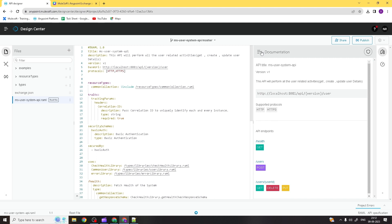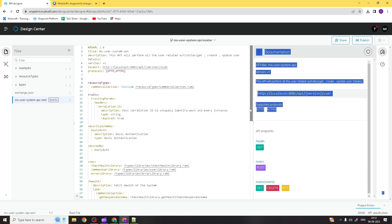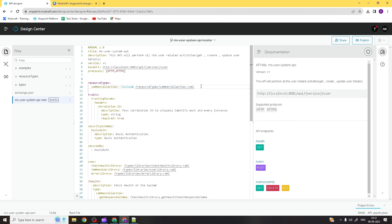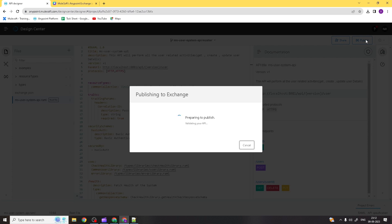In the documentation section you can see the different endpoints with different methods, the API title, version, description, and supported protocols. Now we are going to publish this same API specification to Anypoint Exchange. To do that, you need to click on the Publish button.